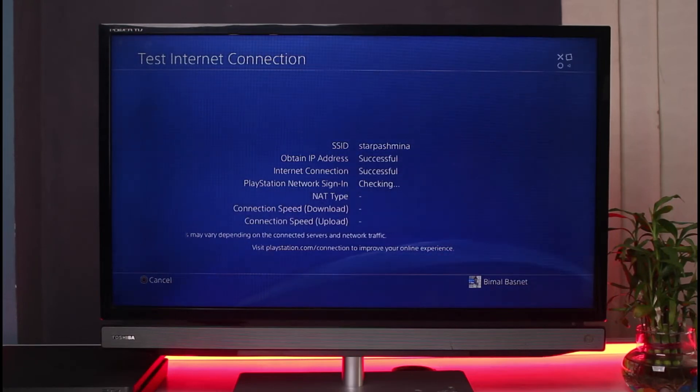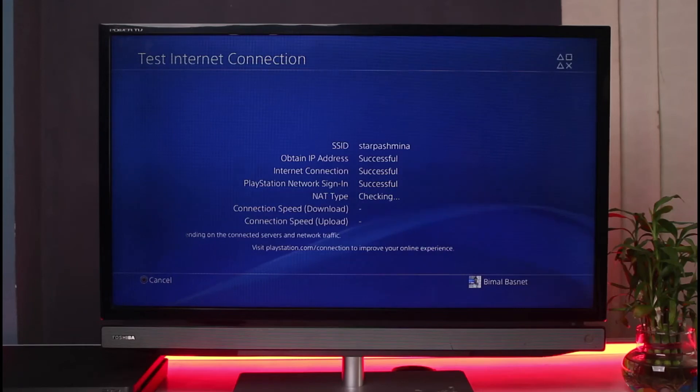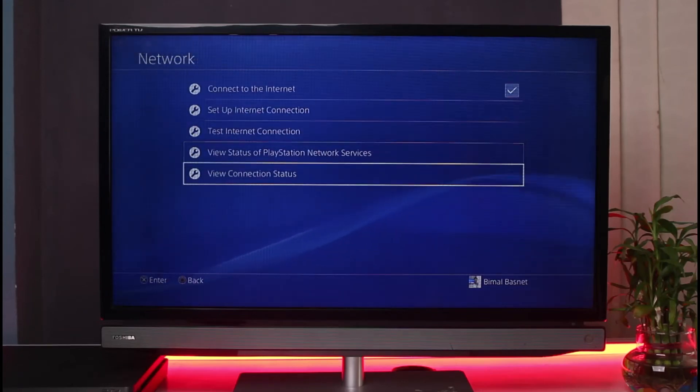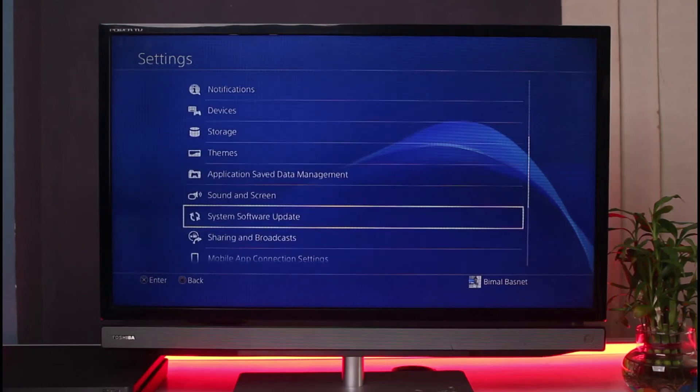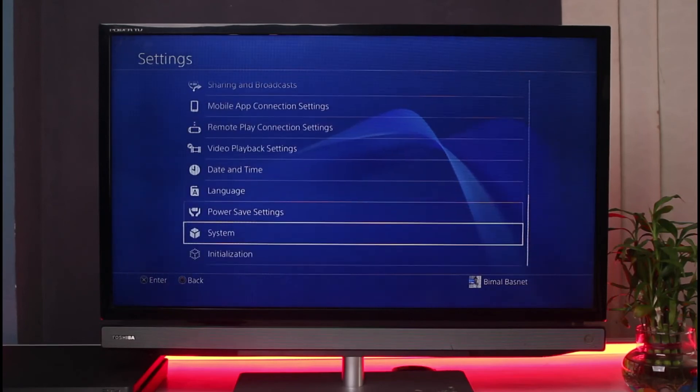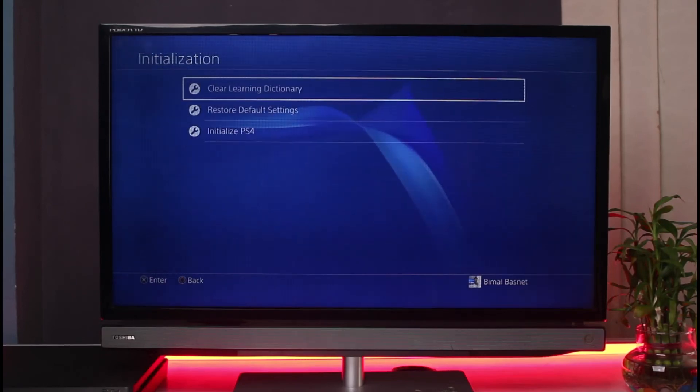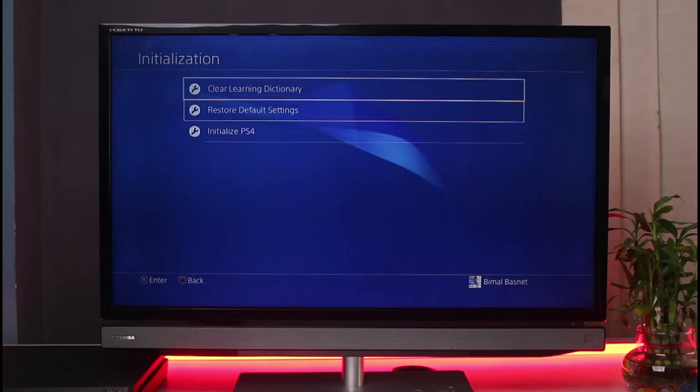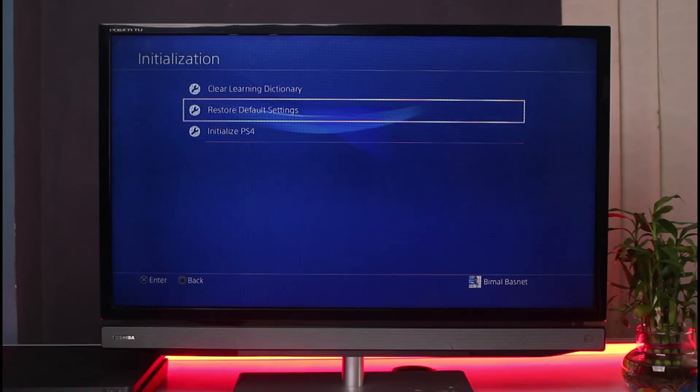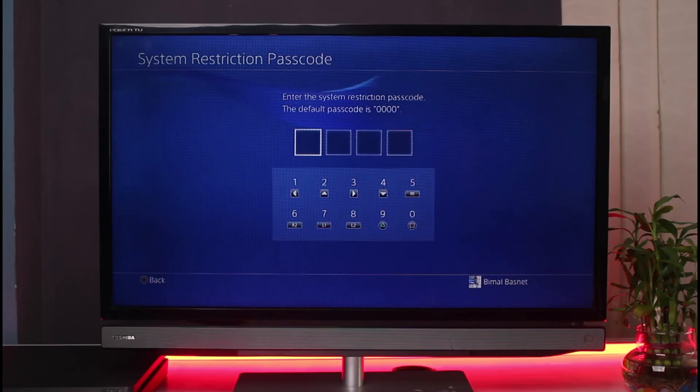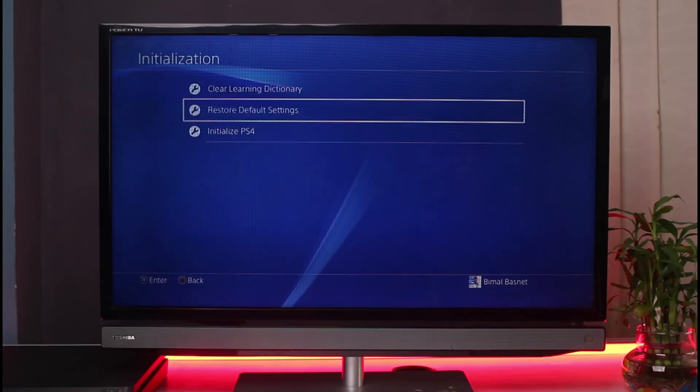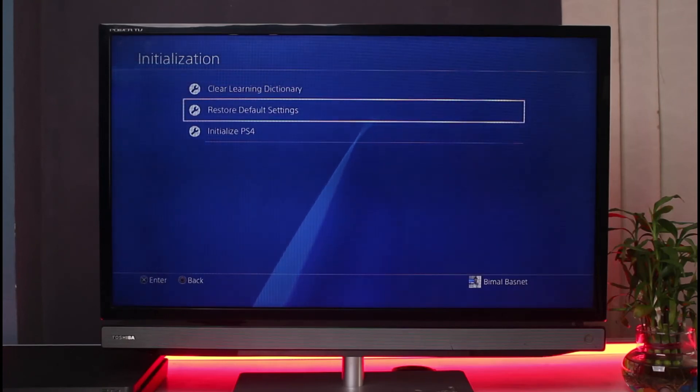The other thing I would also recommend you do is last but not the least if none of these solutions are actually working for you I would recommend you to go to initialization. Once you go to initialization you could go to restore default settings. Now most of the times this would fix the issue. Just enter your default passcode and restore the default settings. It's like resetting the settings and not the data itself.